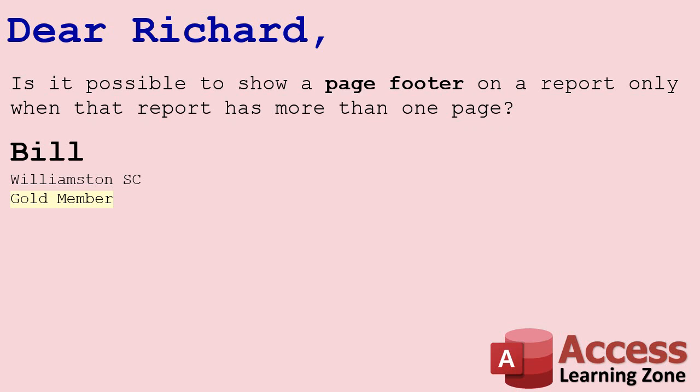Bill posted this today in the access forum on my website and I went back and checked all my course outlines and I haven't covered this in any of my classes, so I said to Bill let me put together a tech help video for that.